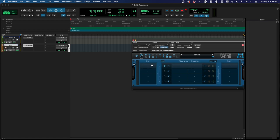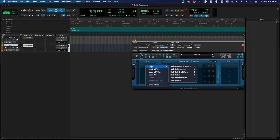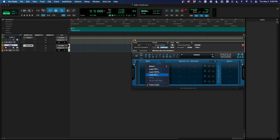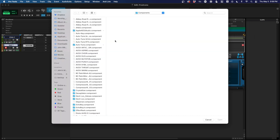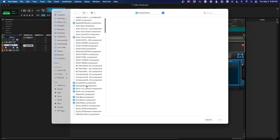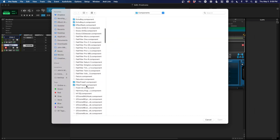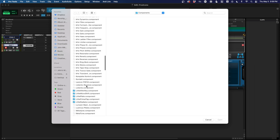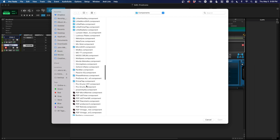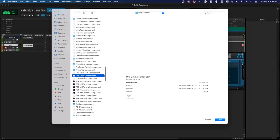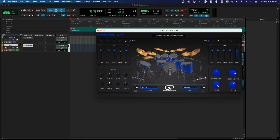Then all you have to do is click where it says Pre and you can load either version — we have a VST, a VST3, or AU. You can just hit AU, and it'll pull up your AU folder. Scroll down until you find Pro Drums, then hit Open and boom, here you are.